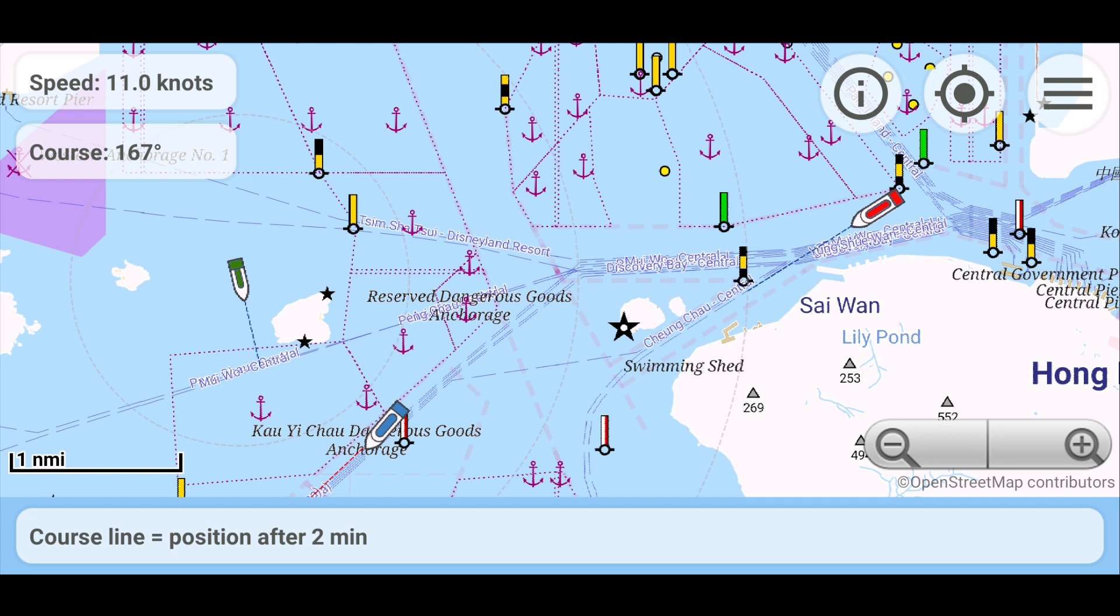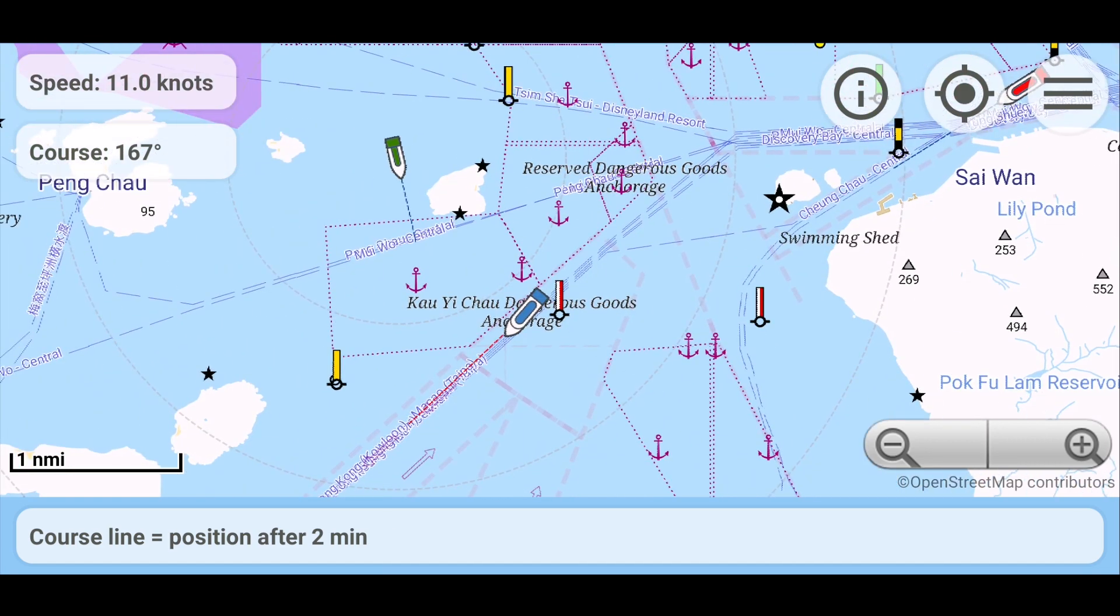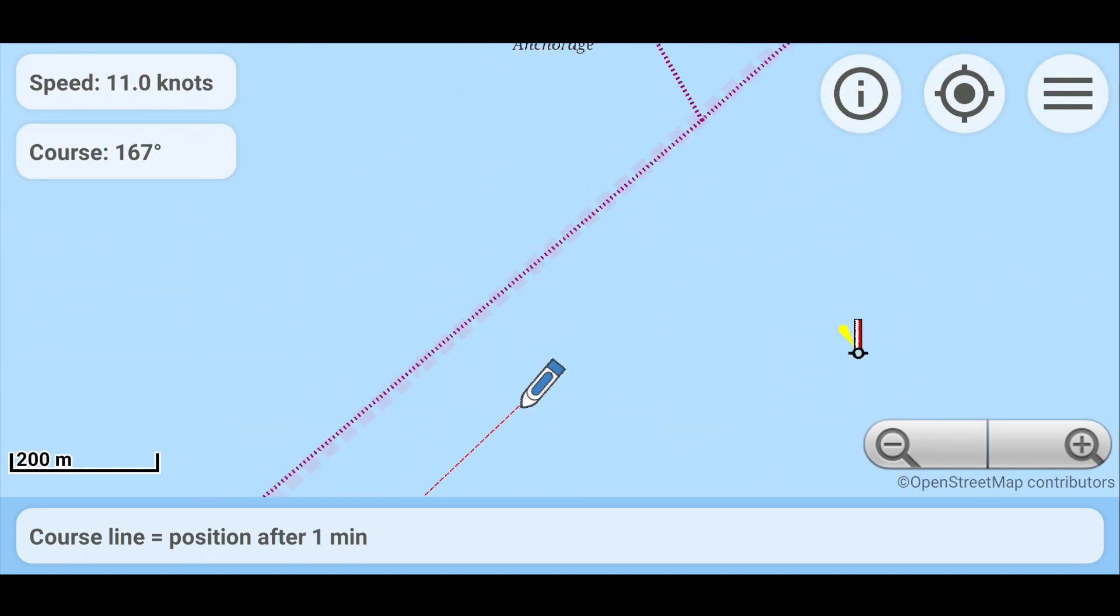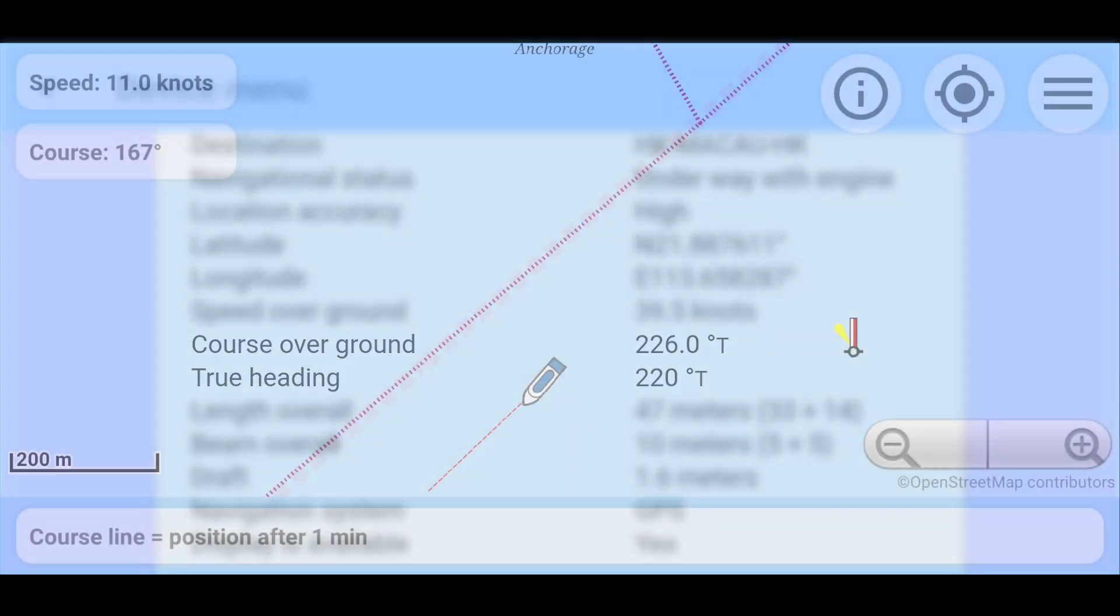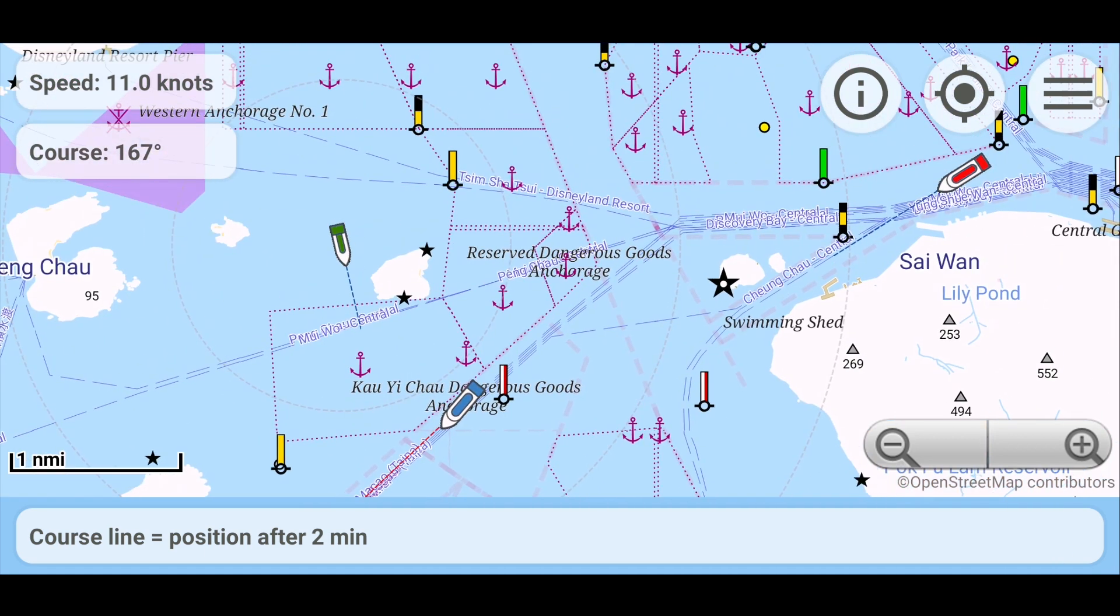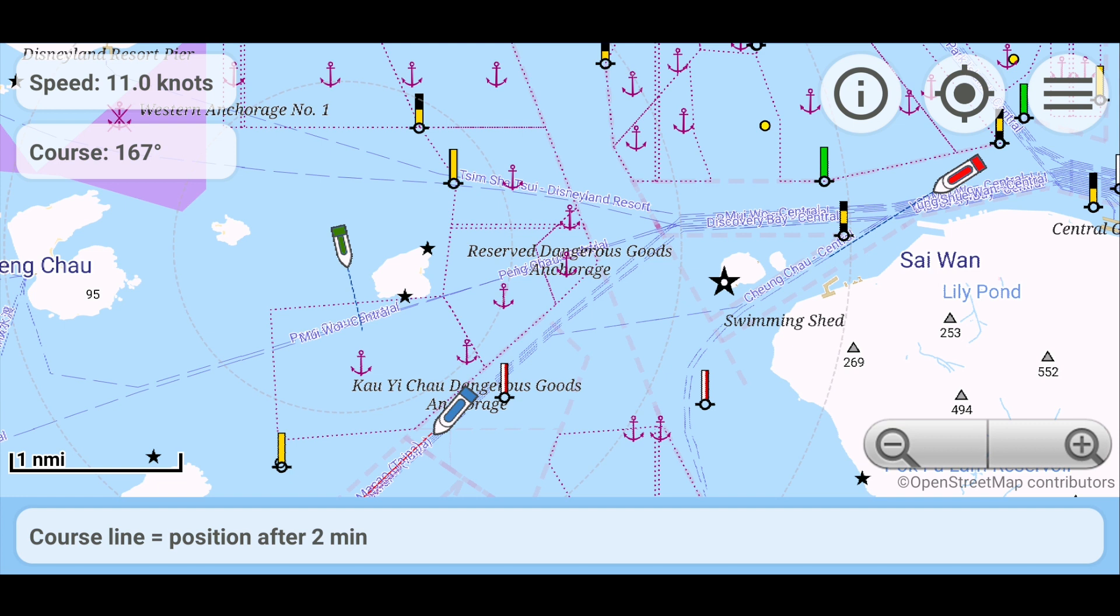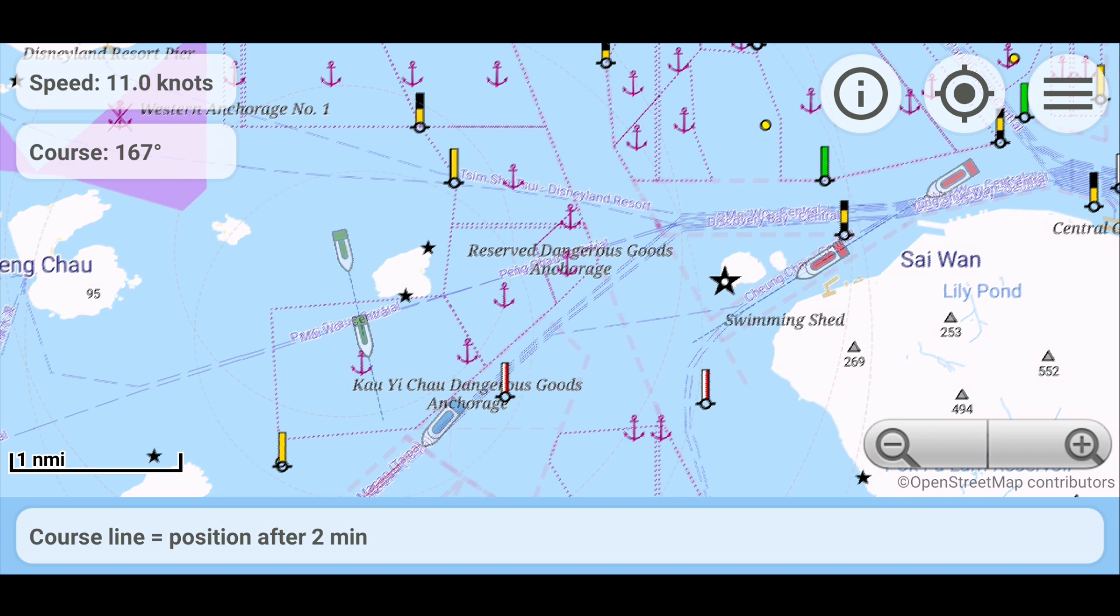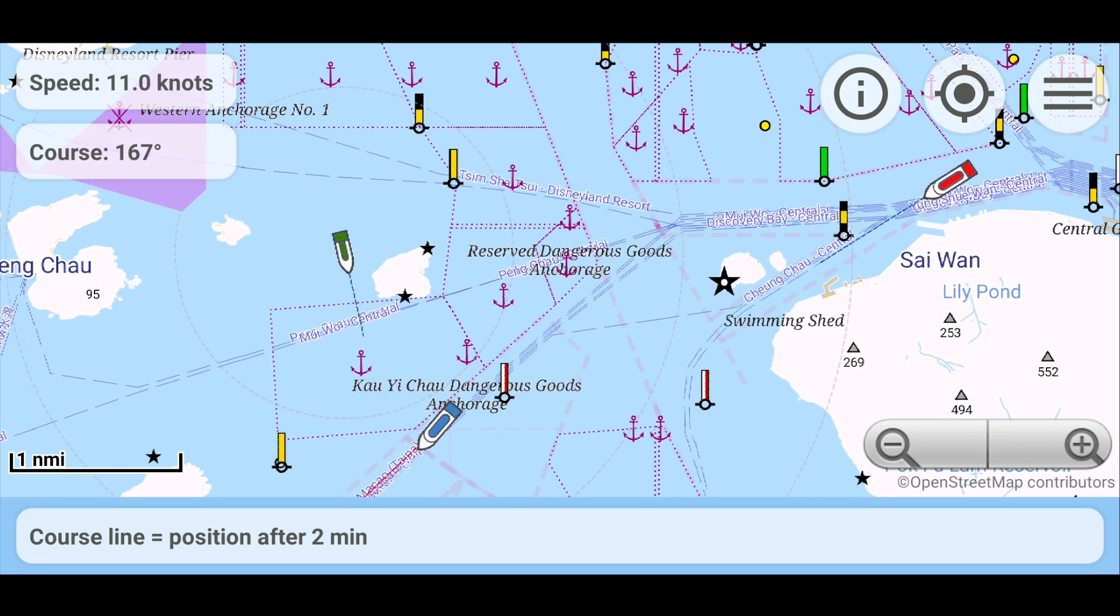A course line departs from the ship at the true course of the ship. If information about the ship's position heading is transmitted, the ship's icon will be oriented in that direction. The length of the course line depends on the speed of the ship and can tell us what point the ship will be at after a certain period of time. Information about this is given at the bottom of the screen.